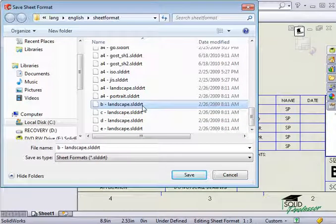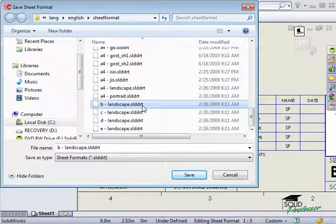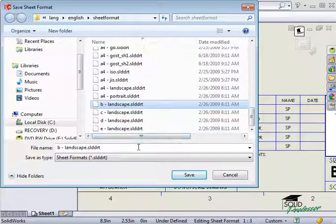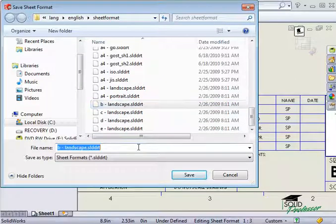I'll select the custom option to create a new one. The Browse button allows me to pick a destination folder and give this sheet format a name.